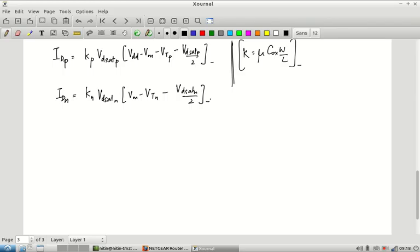I can equate both equations and compute Vm — we already did that to estimate Vm. But here is the problem: where is VO in these equations? I am interested in finding dVO/dVI, but VO does not appear. Why is VO missing? Because we have assumed velocity saturation. By definition of velocity saturation, the current is no longer dependent on VDS — it has saturated because of VDSAT.